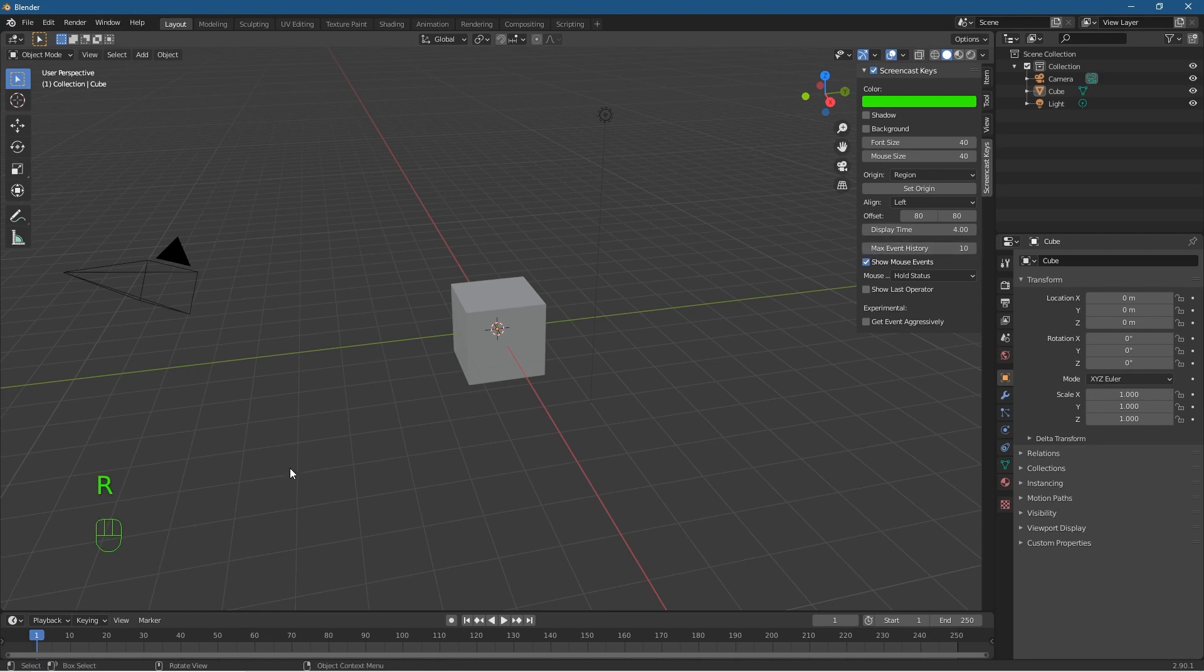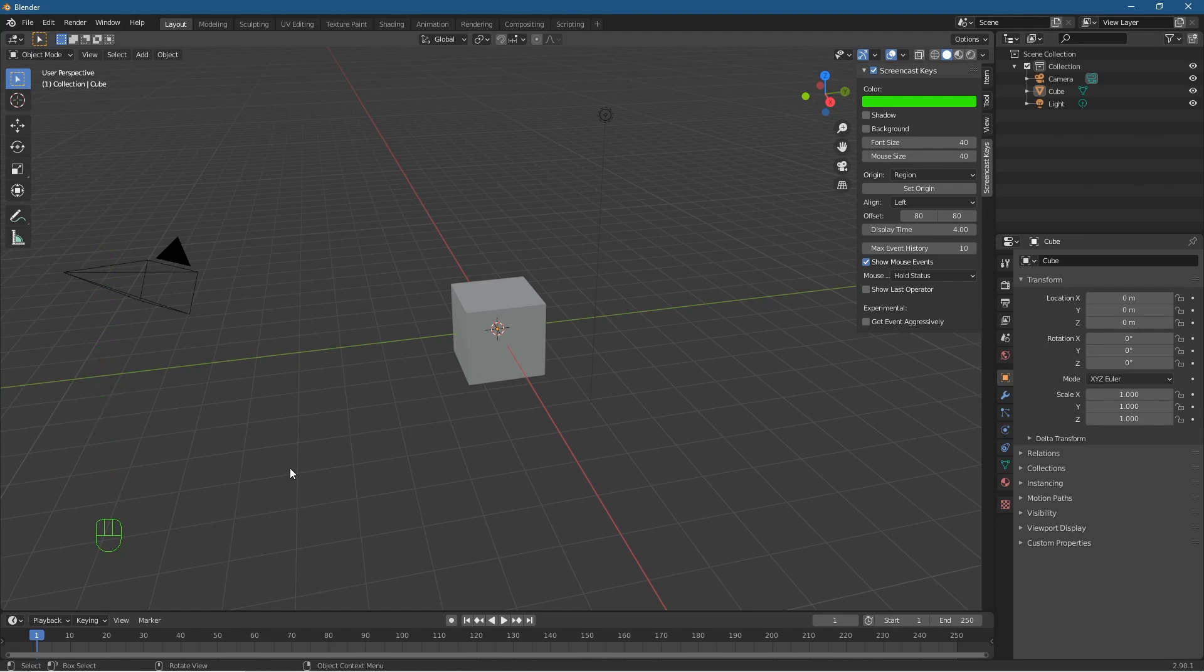As and when we're pressing these keys now, we'll see 10 different events display and they'll display for four seconds and then they'll slowly disappear like this. In here it says Show Mouse Events, and I like to select this one here, Event History and Hold Status.